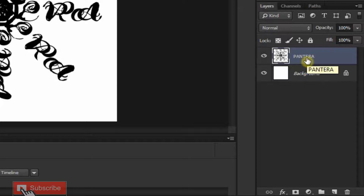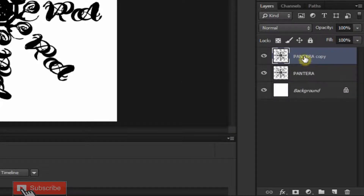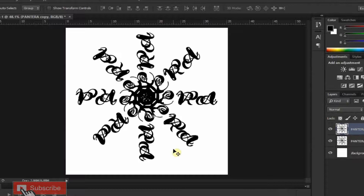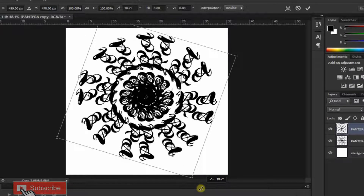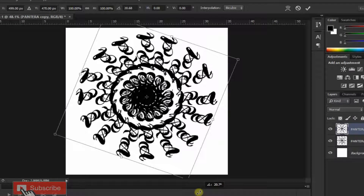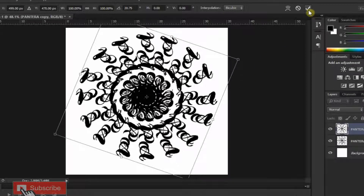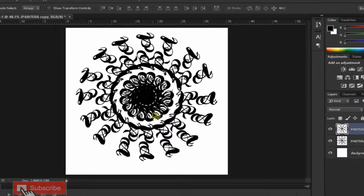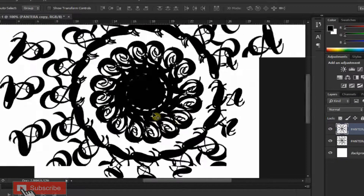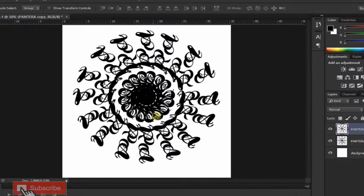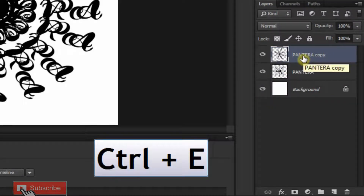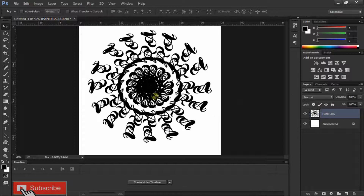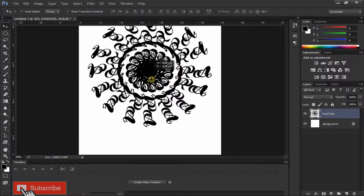Now merge these two layers again by pressing Ctrl+E. Make a duplicate copy of the layer by pressing Ctrl+J. Open your Transform Tool by pressing Ctrl+T and rotate your text until it is balanced. Then merge these two layers by pressing Ctrl+E. Using your Move Tool you can reposition your mandala in the right position.